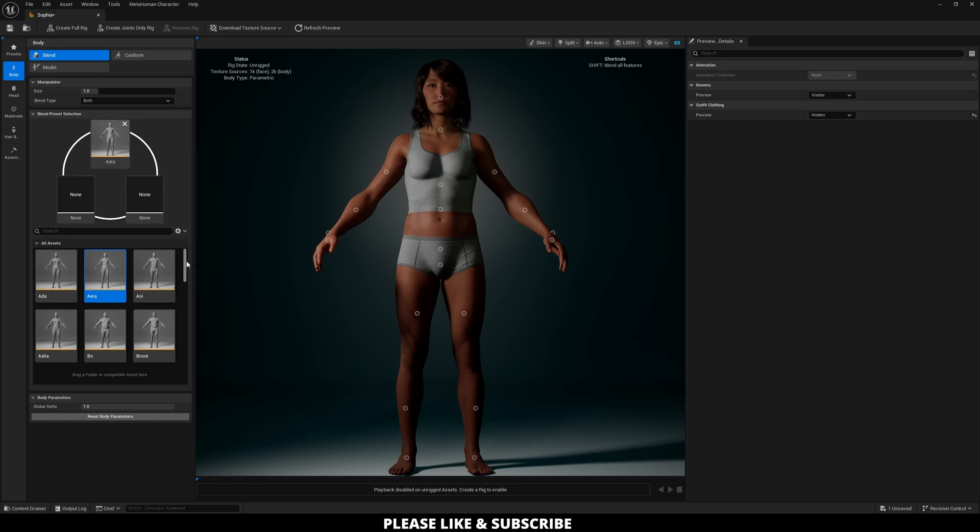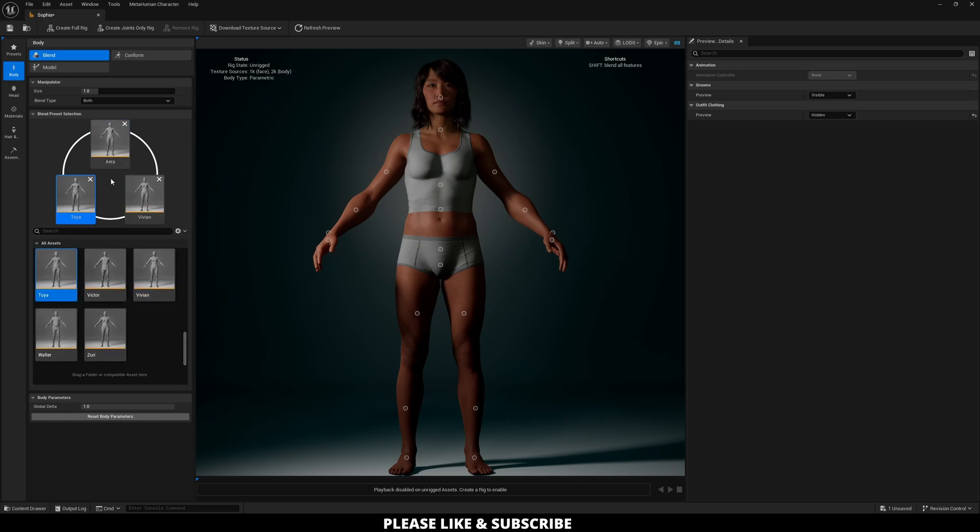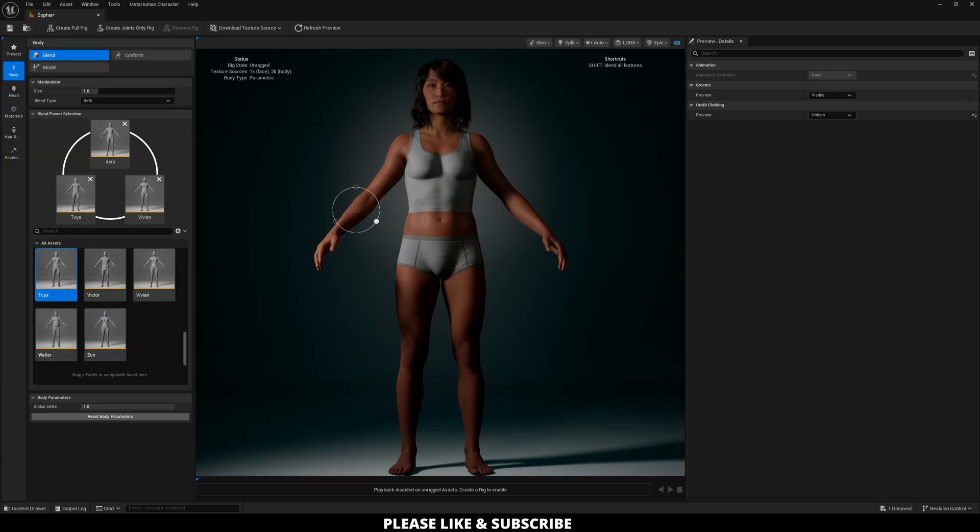So in my case, I'm going to take Era, bring that up, Vivian and Tuya. And then if you click on any of these little circles on the body, you can now adjust the character based on that preset. So all the way right here would be exactly how that preset is designed.